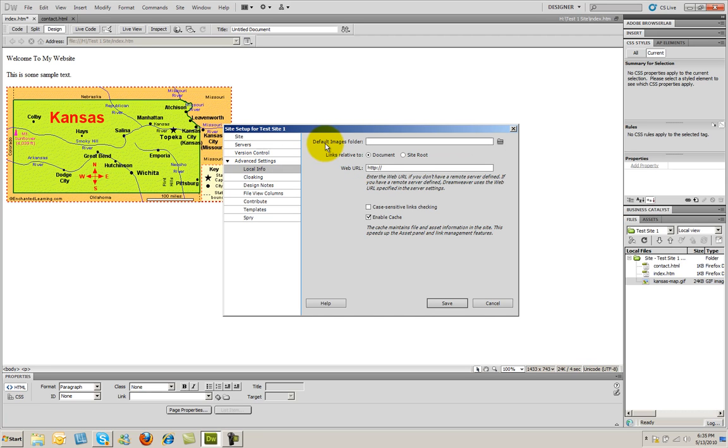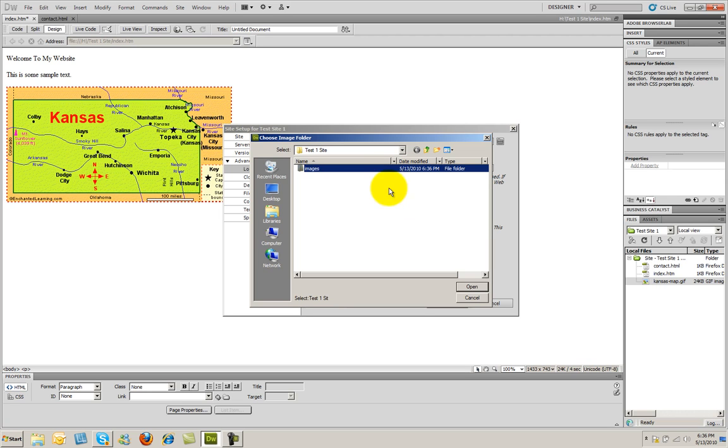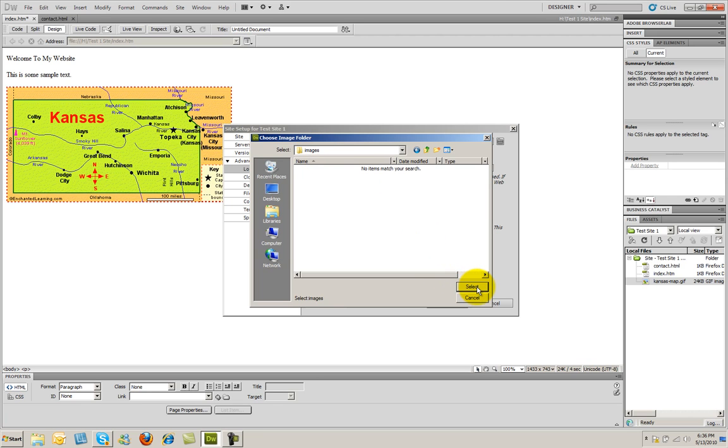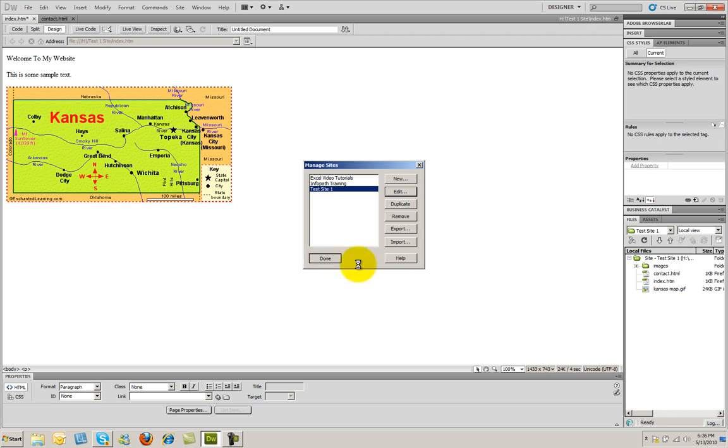I'm going to go ahead and click on Advanced Settings here. And you're going to see the very first option that it gives you is the default images folder, and that's blank. So again, any images are going to be saved in the root of the folder. I'm going to go ahead and click Browse for Folder here. And then I'm going to go ahead and create a new folder by clicking on this button right here. And I'm just going to name this Images. And then double click on it to go inside of it. You need to make sure it says Select, and then the folder that you're working with. And then I click the Select button in the lower right-hand corner. And you'll see the path to that file right there. And then I'll go ahead and click Save. And Done.